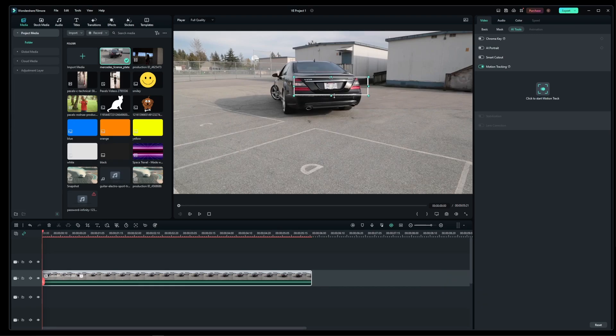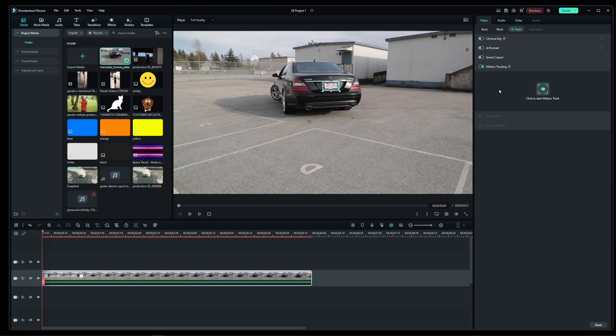So just go ahead and adjust it around the license plate or any other moving object like a face, a person, or any moving object you want to blur out of the video.